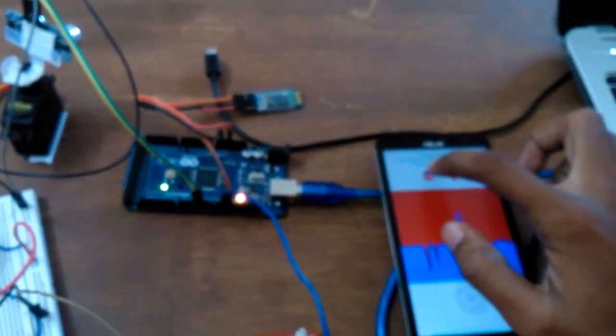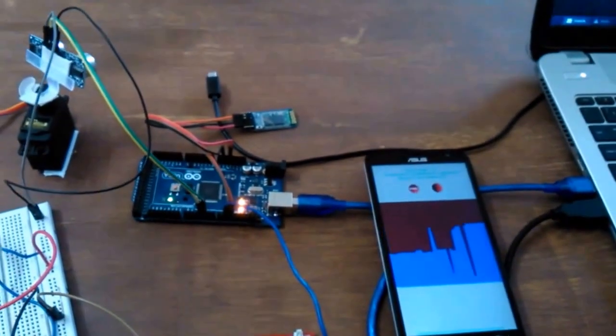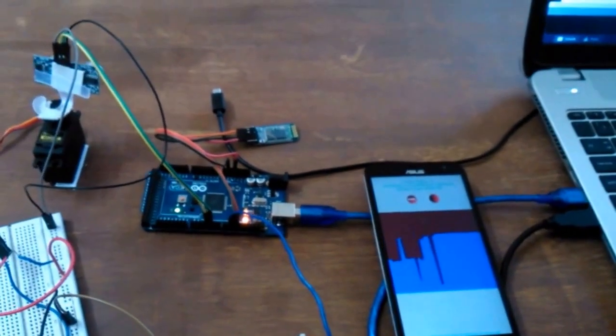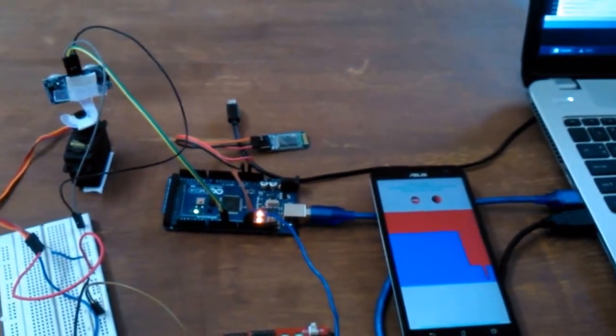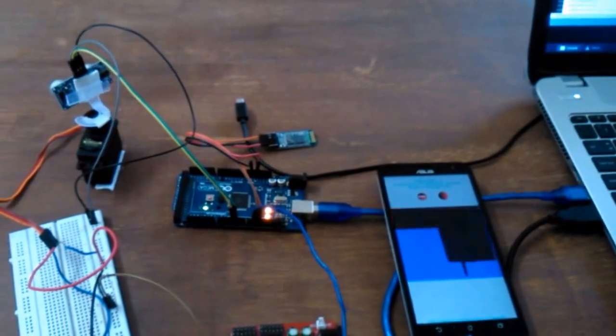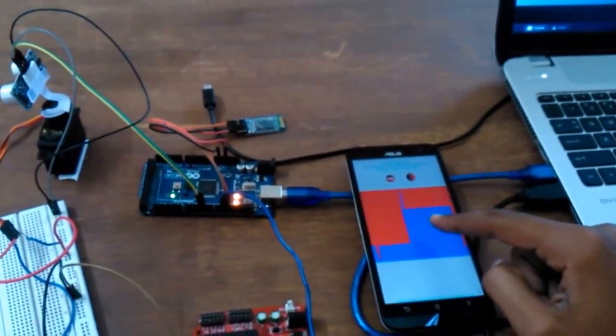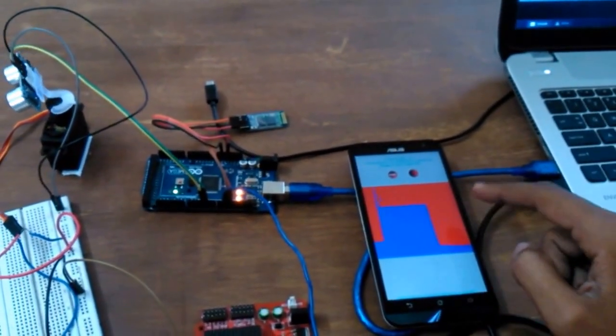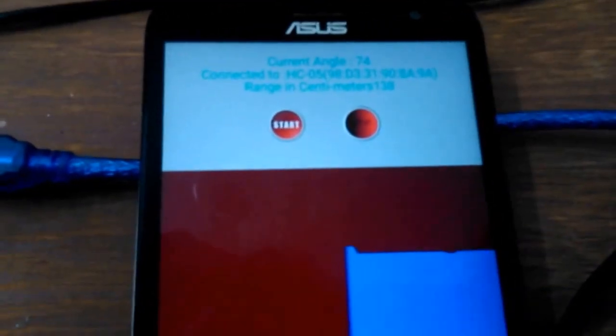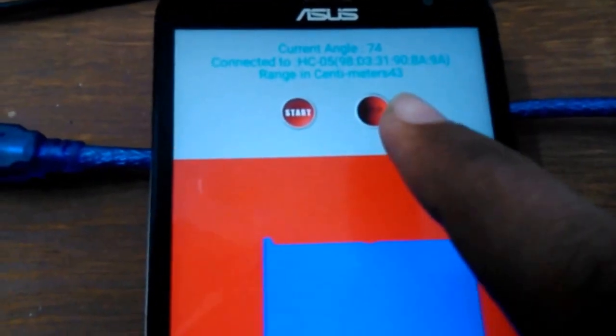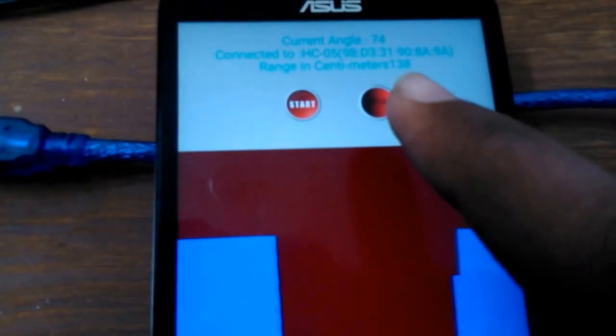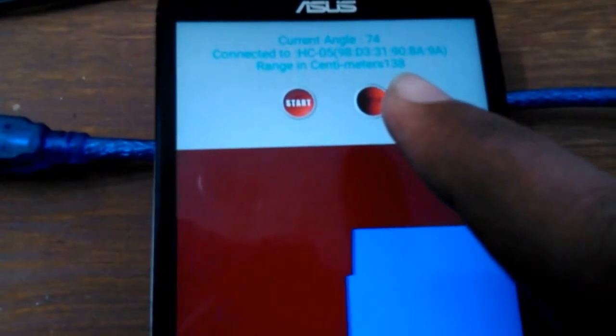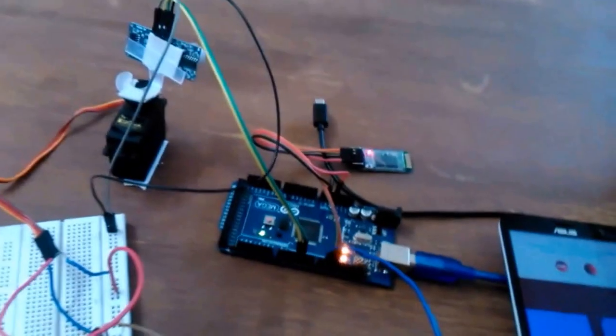I'll press the start button over here and the servo starts sweeping. As it sweeps, the graph over here will indicate if the object is detected or not. If I zoom into it, you can find there is a reading which displays the range in centimeters. There is no object within 128 centimeters of the servo right now.